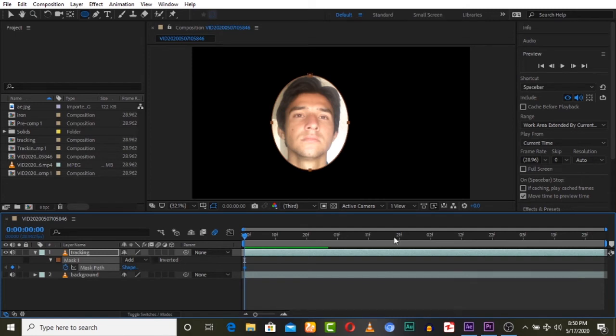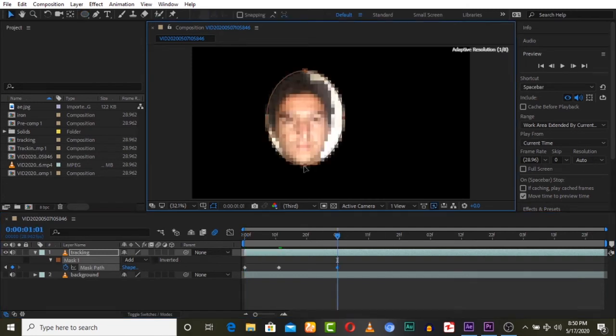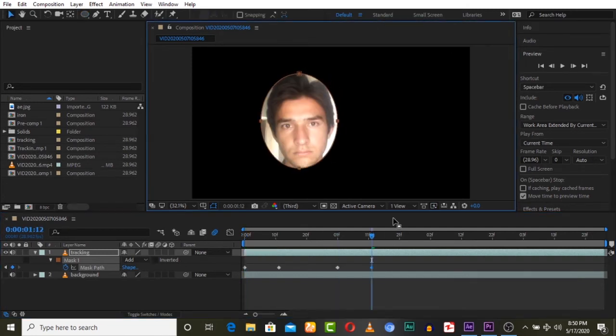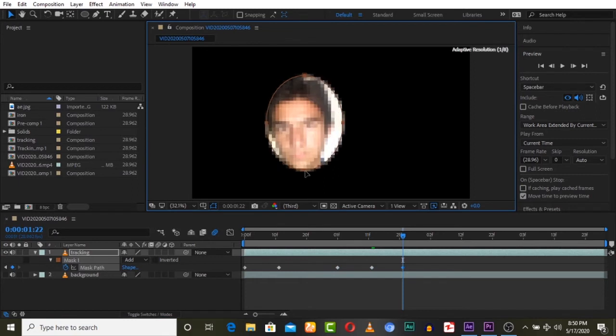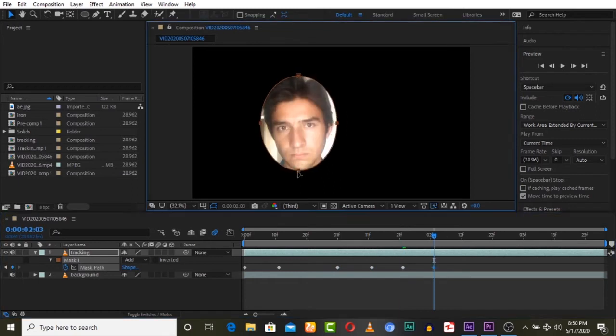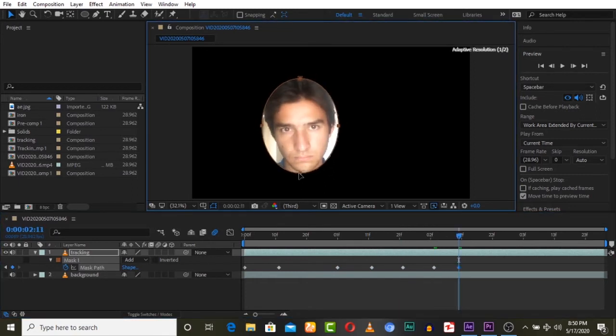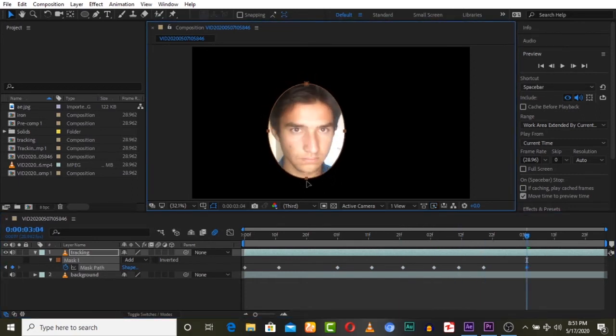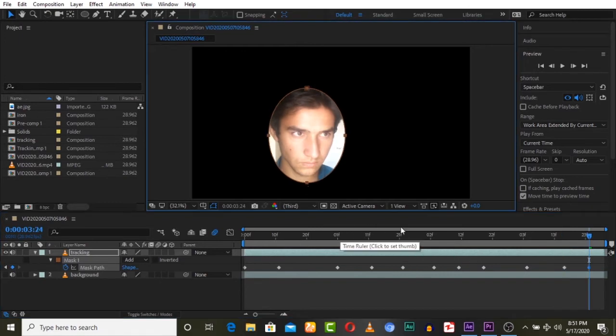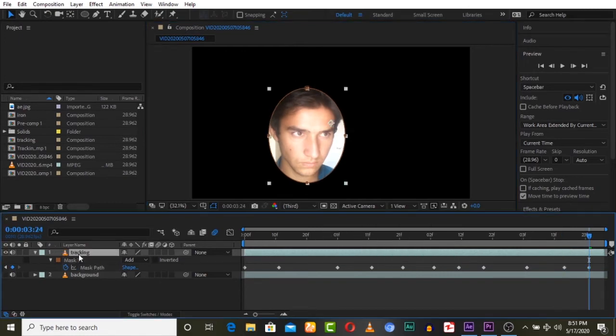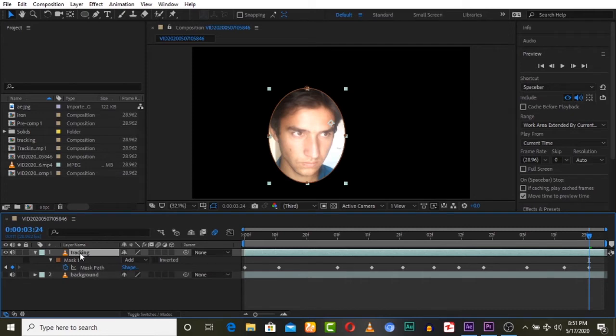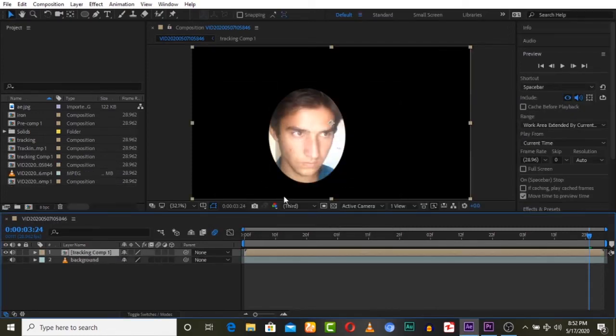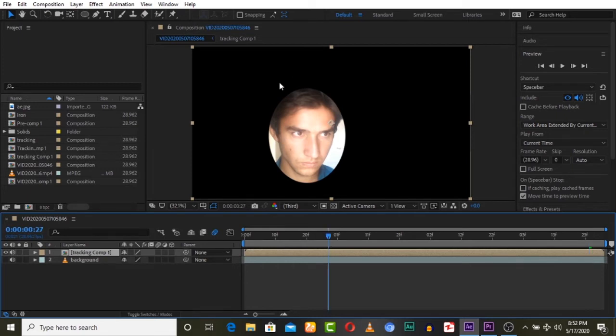When you are done with masking, precompose this video clip by pressing Ctrl+Shift+C and hit OK. So here is now a new composition, and this video only has the face and it is visible for 3D Camera Tracker.